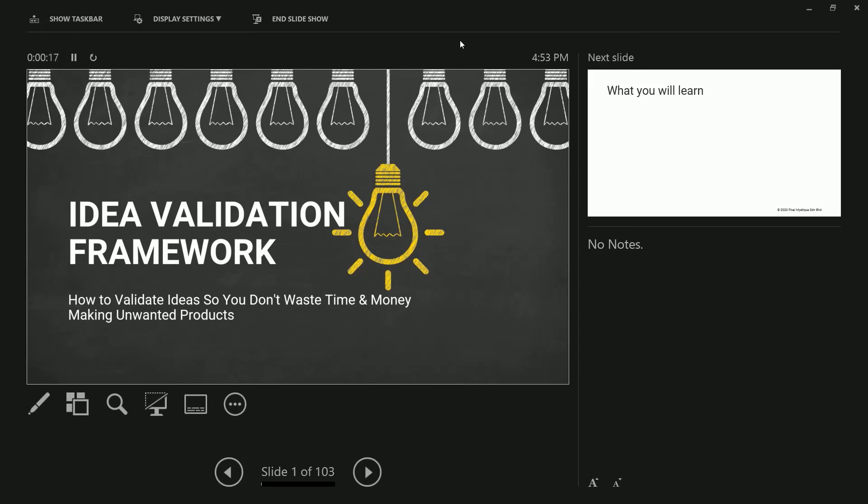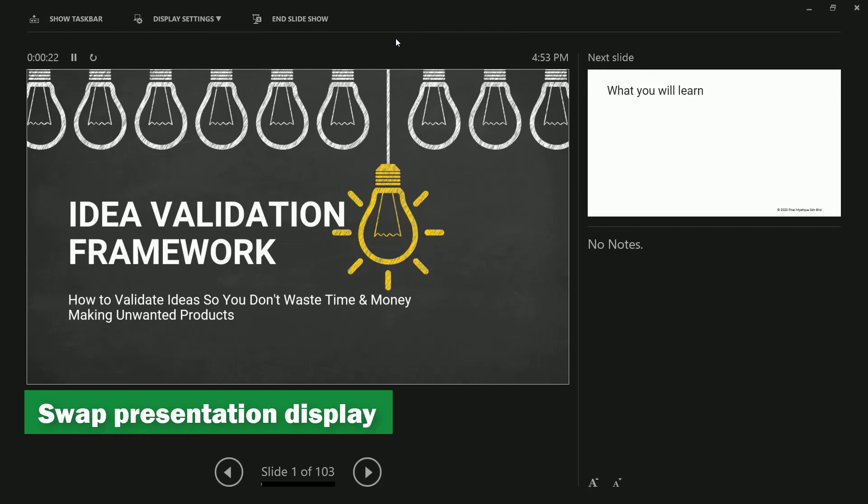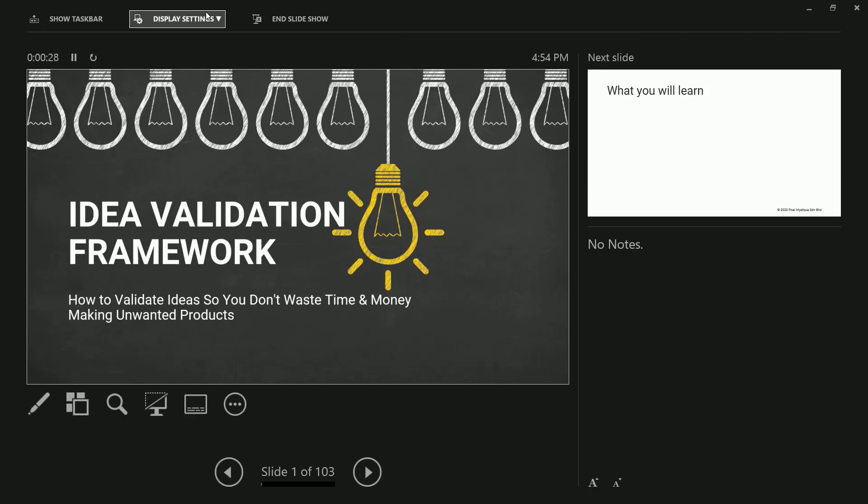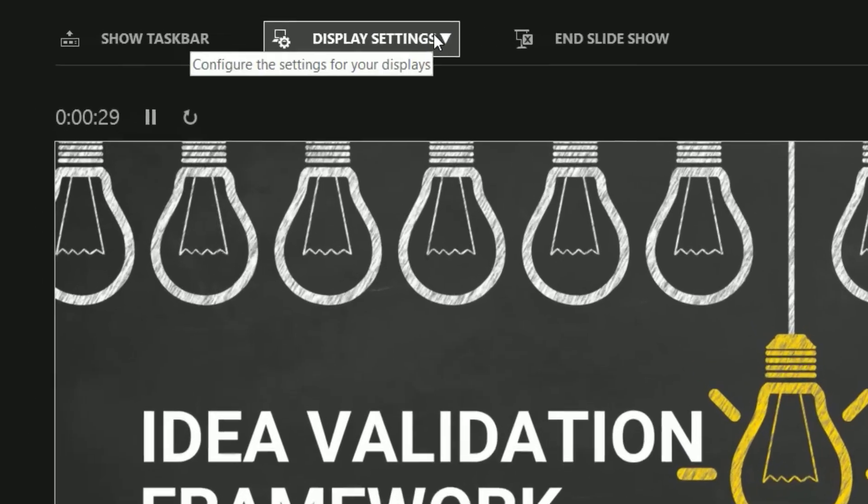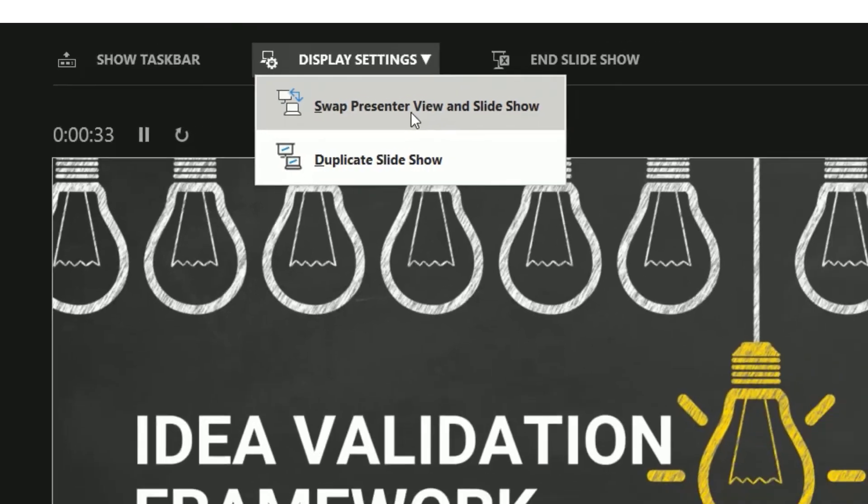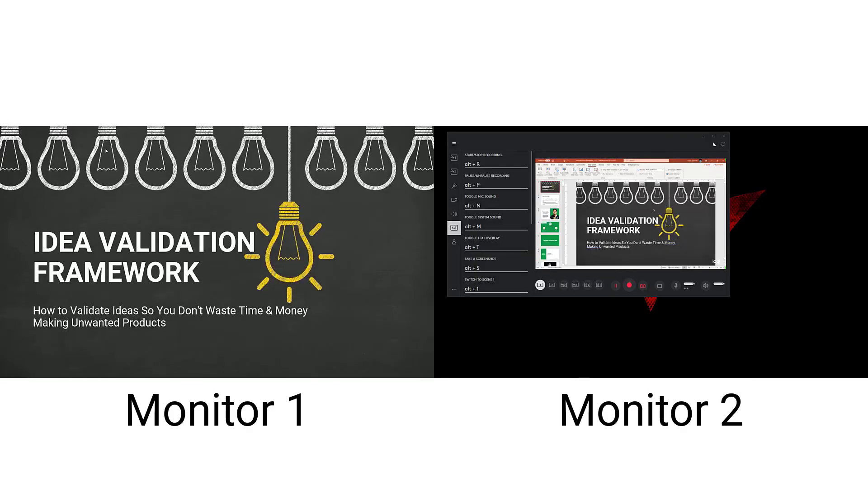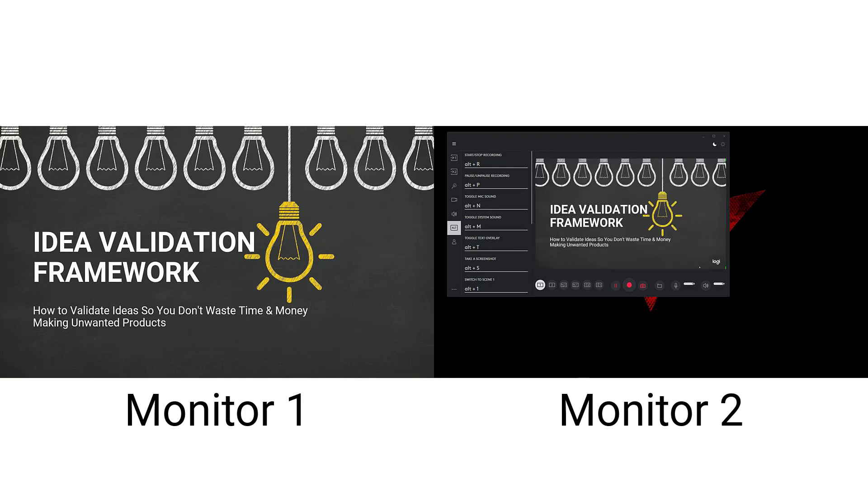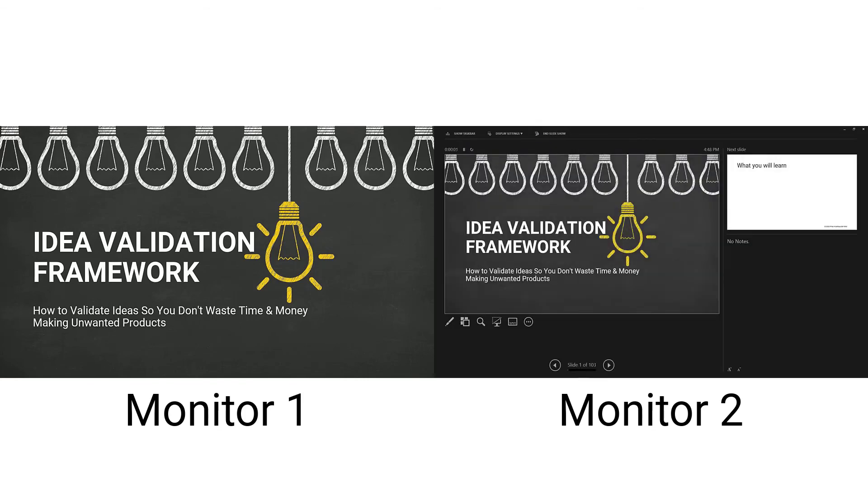Now, sometimes when you enter presentation mode, this happens where your main screen is the control panel instead. So you can actually solve this by swapping the displays around. Head over to display settings, swap presenter view and slideshow. Give it a second. And you'll see now that we've swapped to the rightful presentation slides to be displayed on the main screen. The other monitor is showing the display or other presentation view.